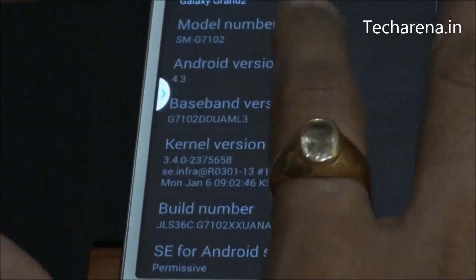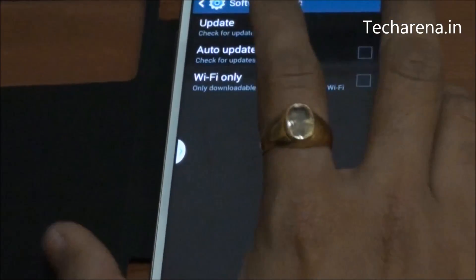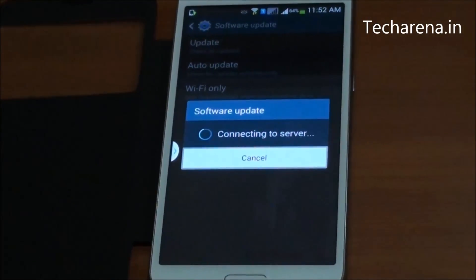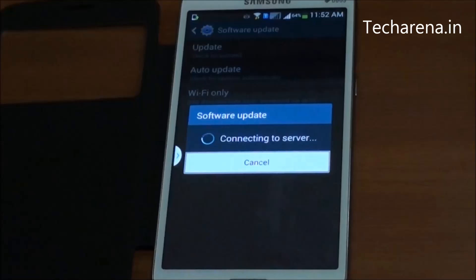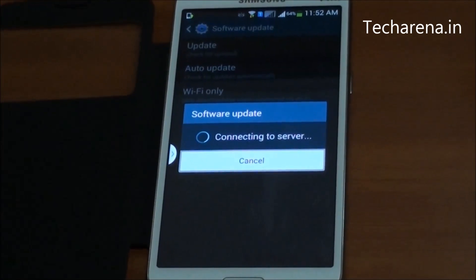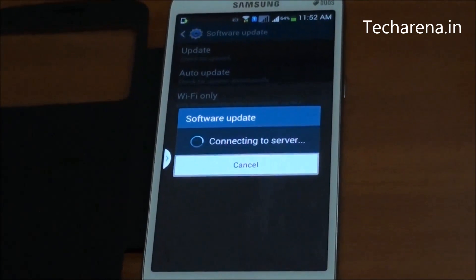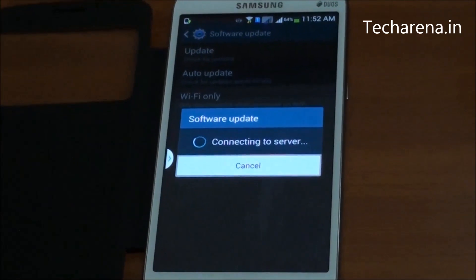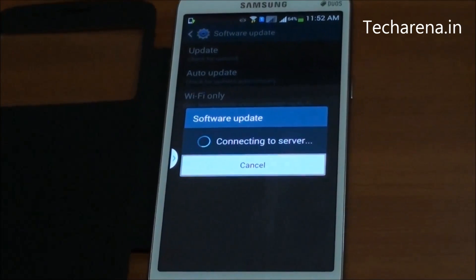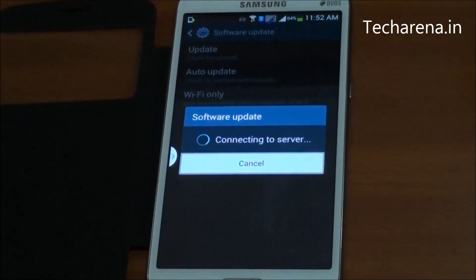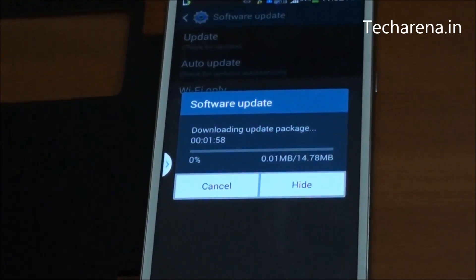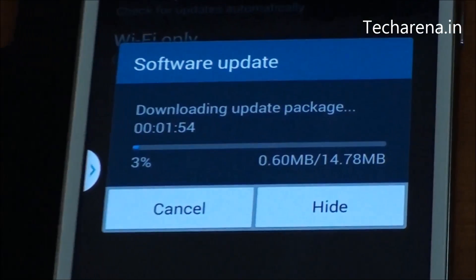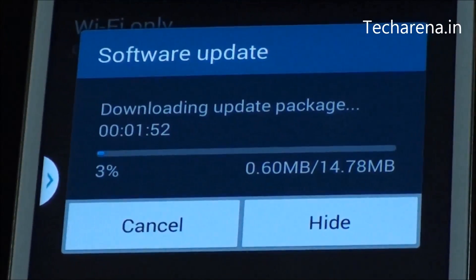Let's check out the software update. The total size for the software update is 0.78 MB.